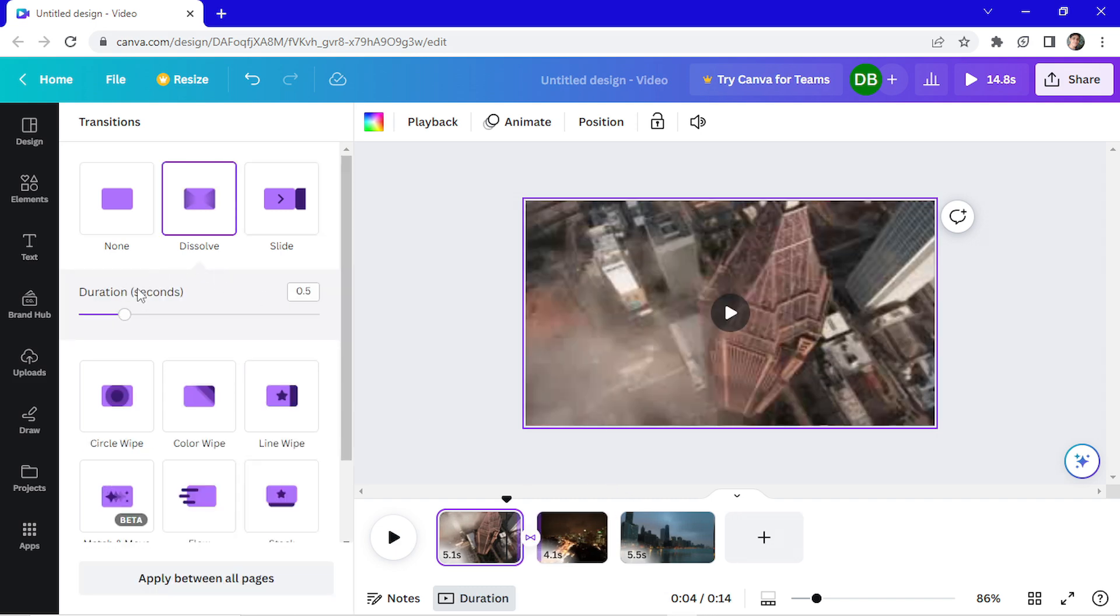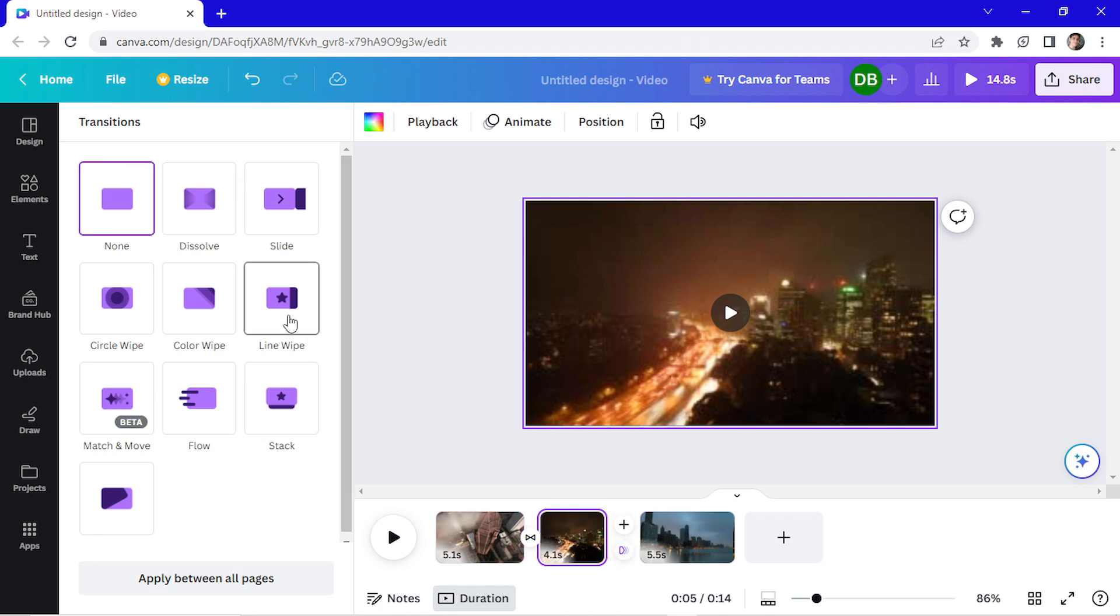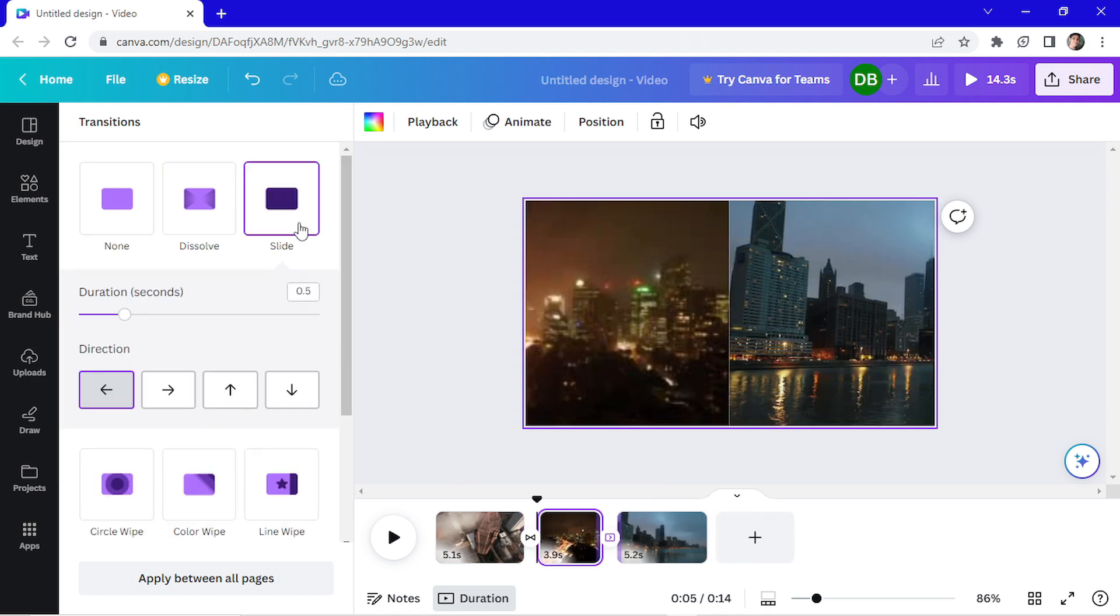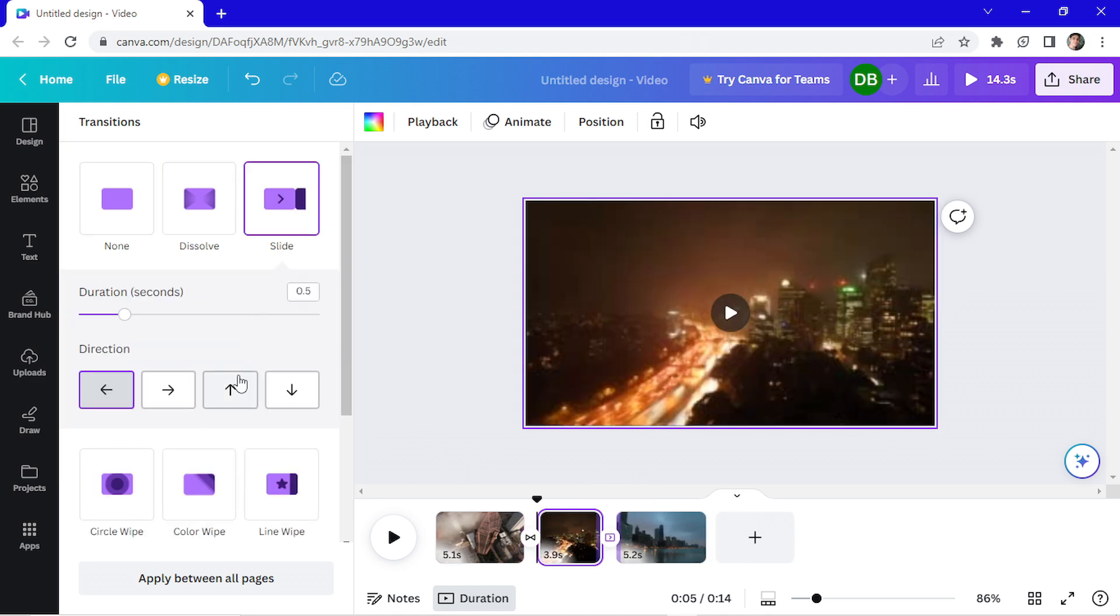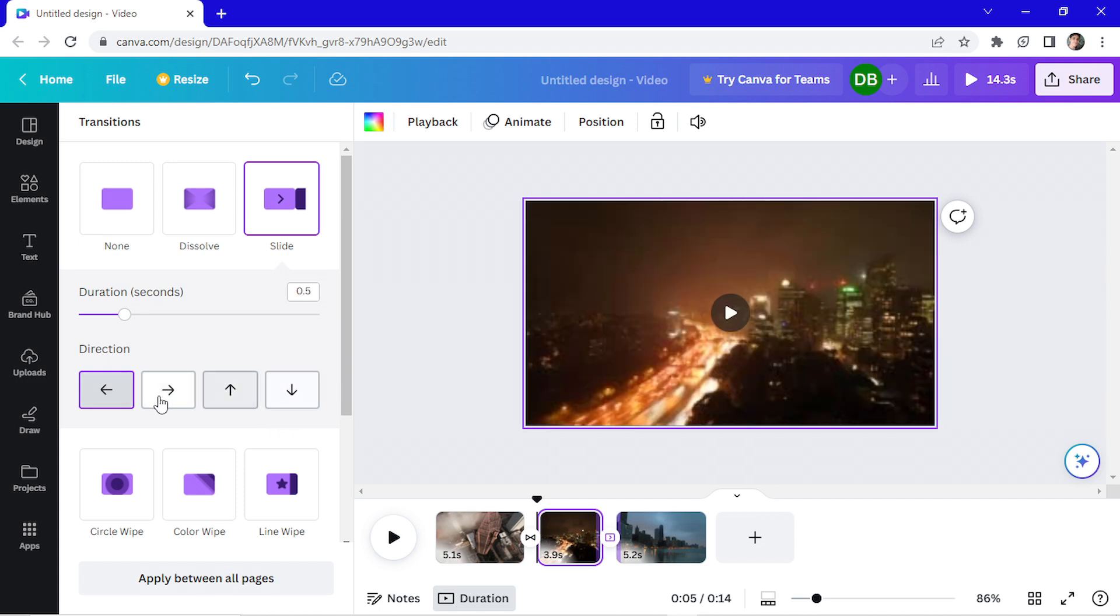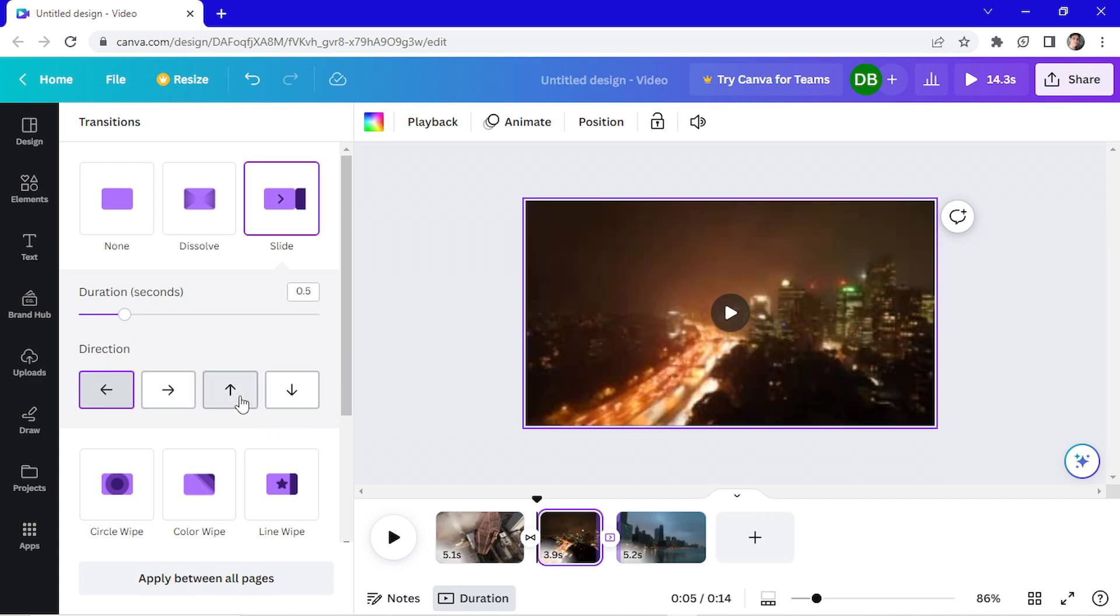Here you can change the duration of the transition. Now I'm going to go and add another transition. I will add a slide. And here you can choose the direction of the slide. So I want to slide up. And I will make this transition quicker, so I'm going to change to 0.3.